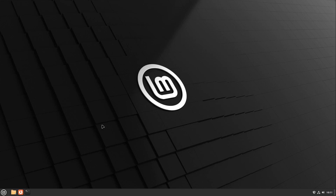Welcome to Linux Mint 21.1 Vera. This version was released a few days ago. Let's have a look at the new features.